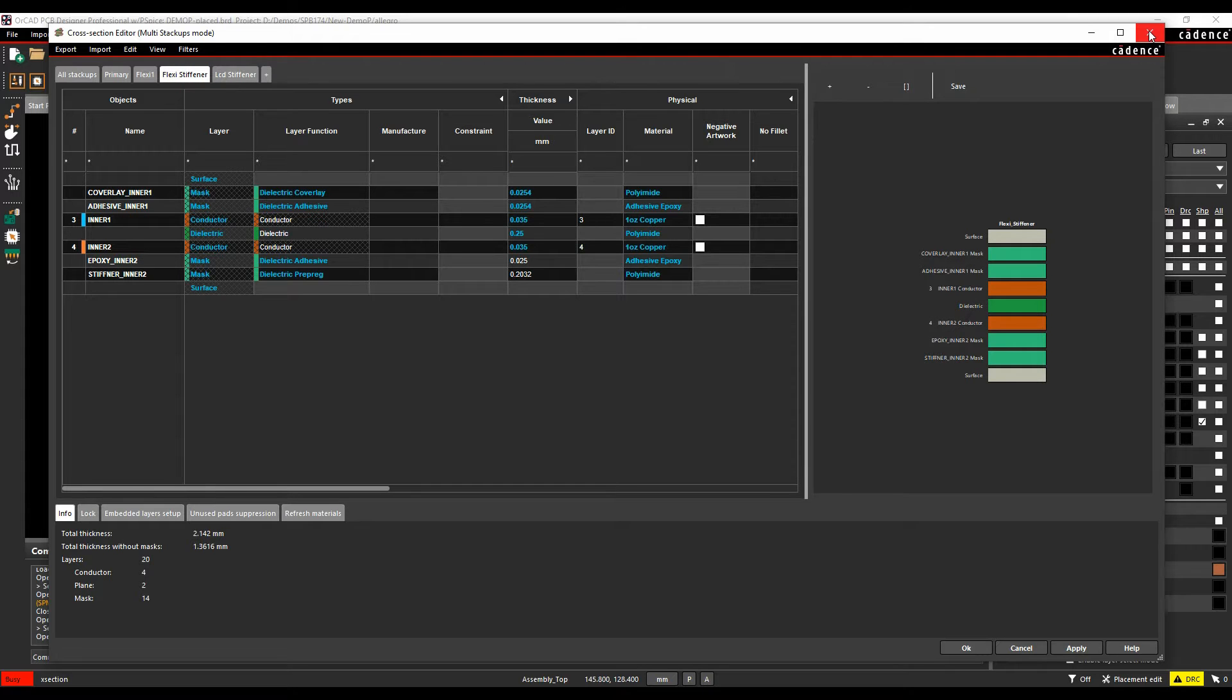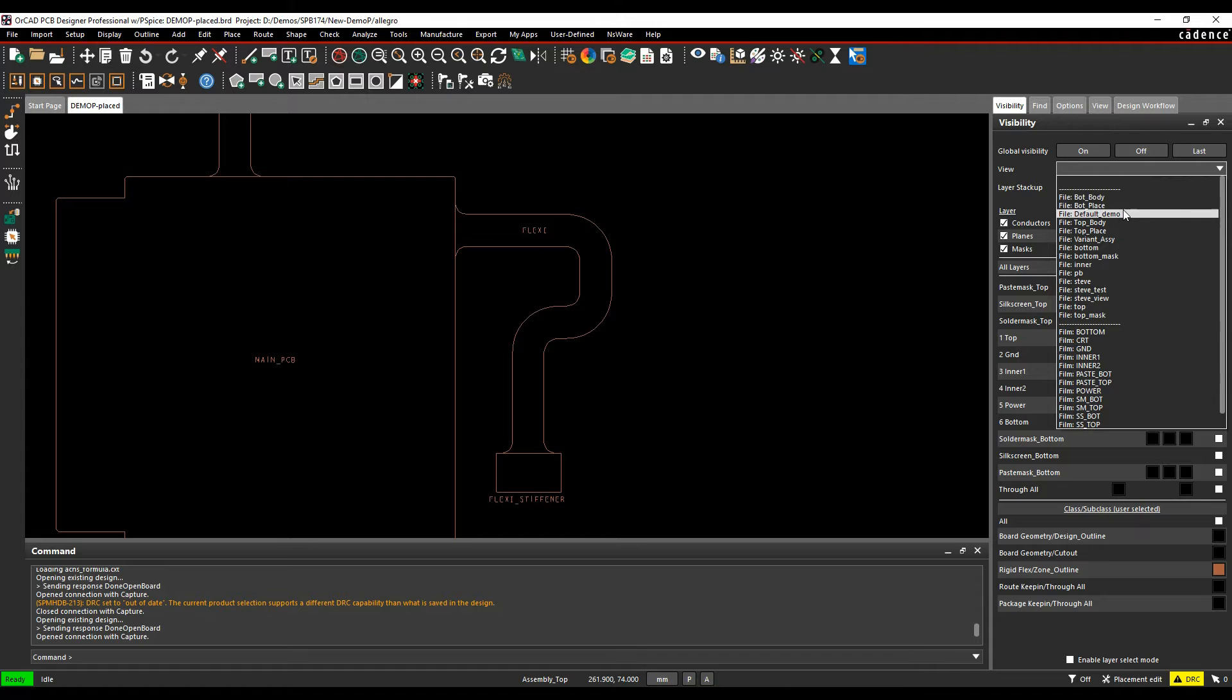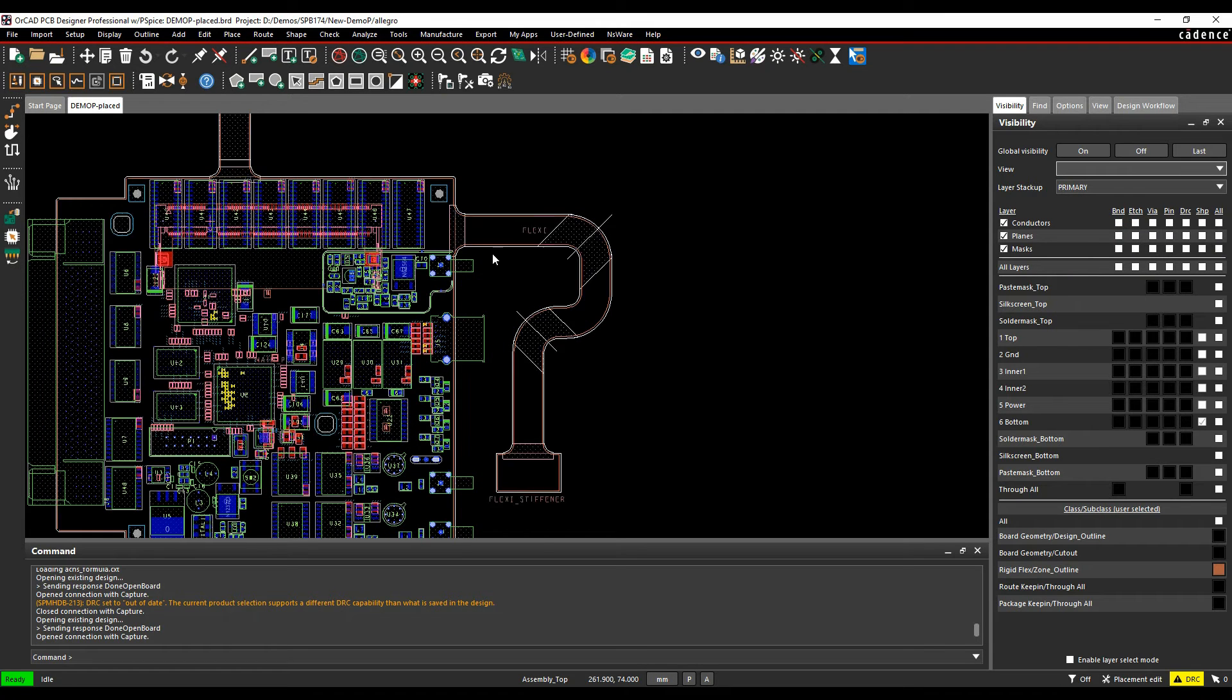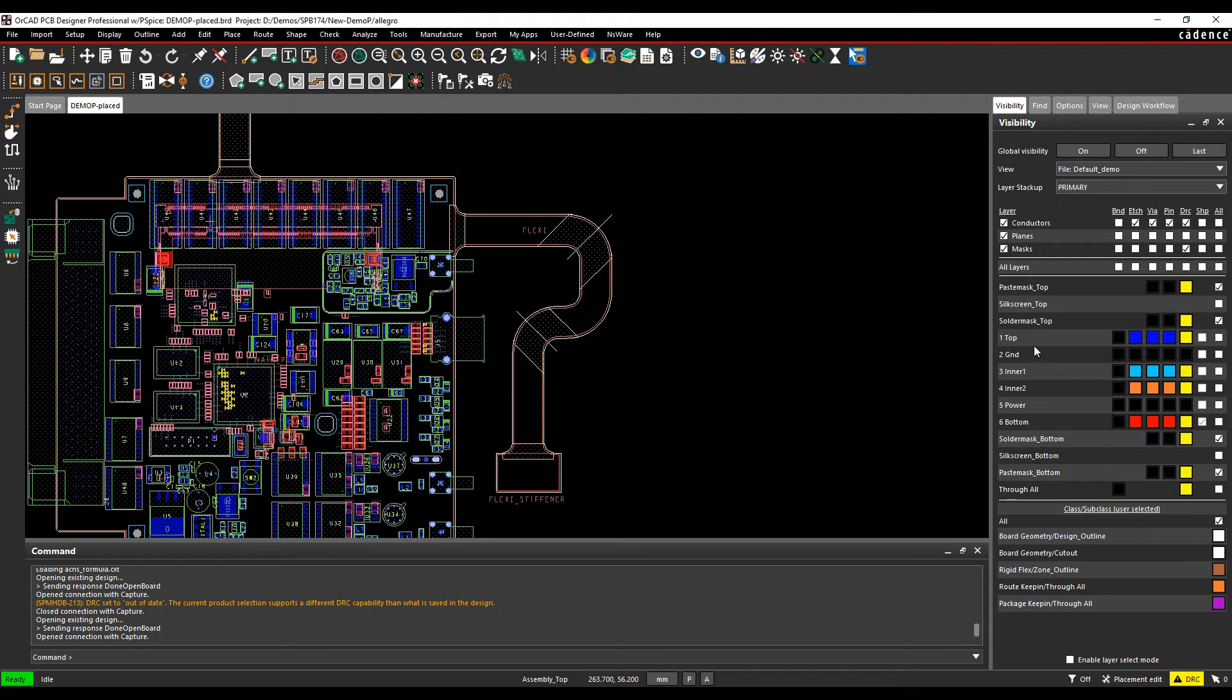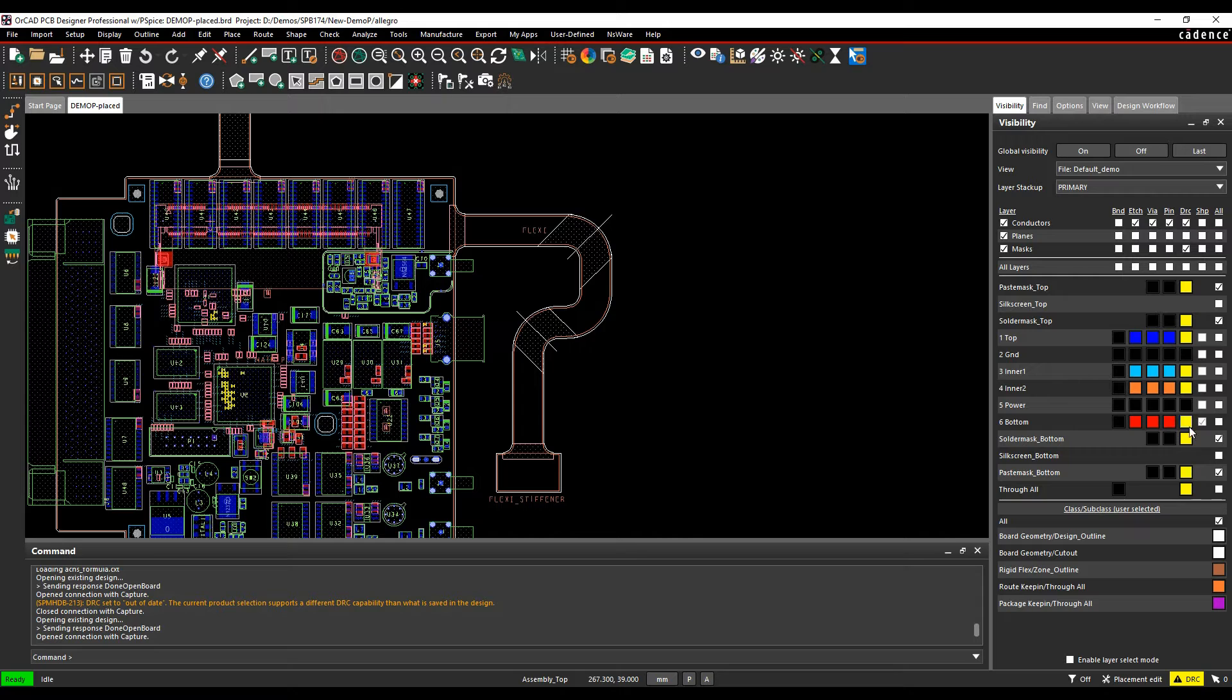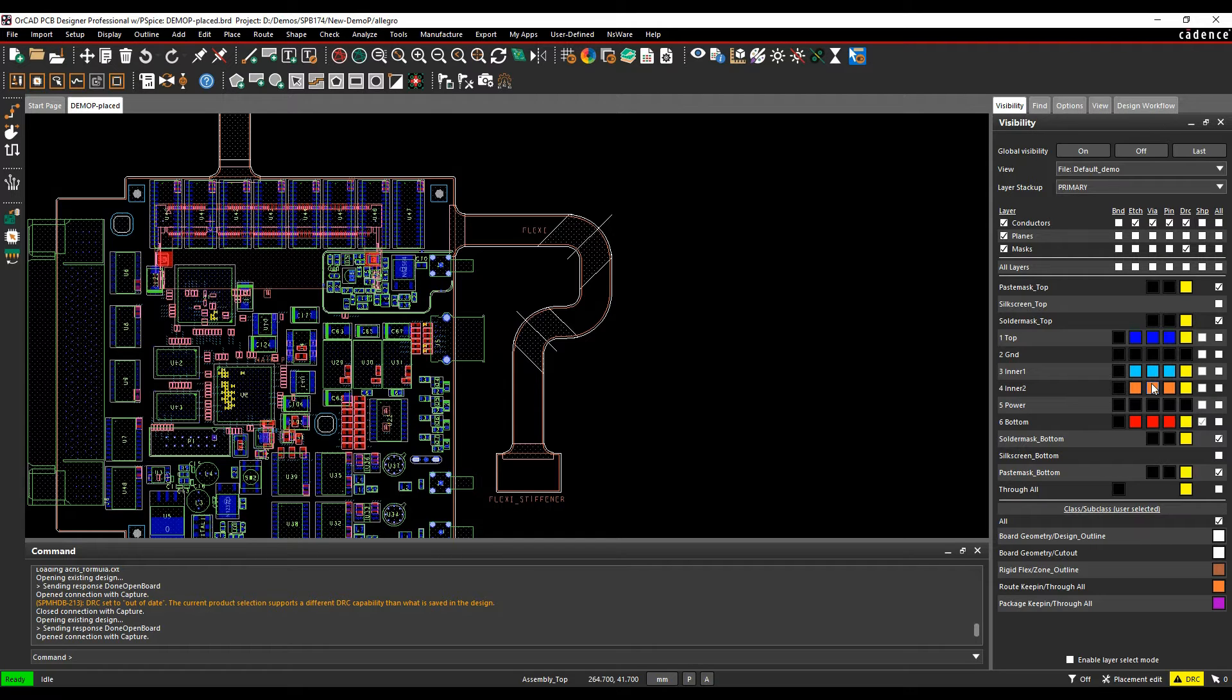So from a placement point of view, when I'm looking at a component placement, let's just come back to the default demo view. When I place components in the top, I want to use effectively the top side of the board, which is the blue colour. If I mirror them, I want them to use the bottom side of the board, which is the red colour. If I place them in the Flexi or the Flexi Stiffener, I want them to use inner one and inner two as effectively the top and the bottom, and I don't want to have to do anything special to the components.